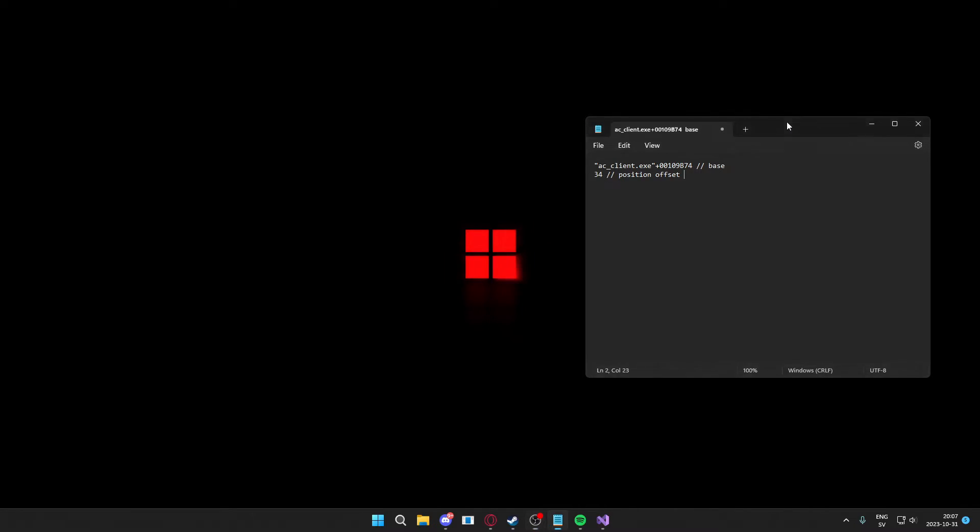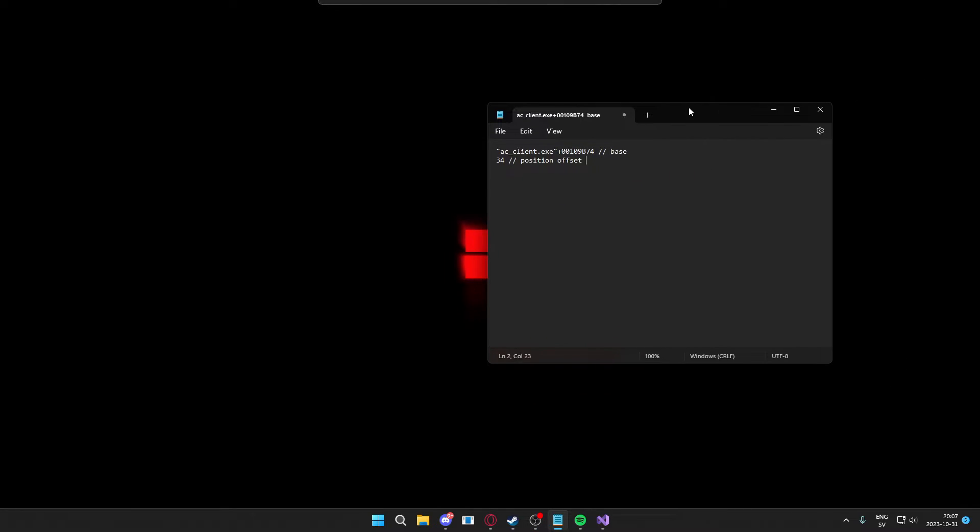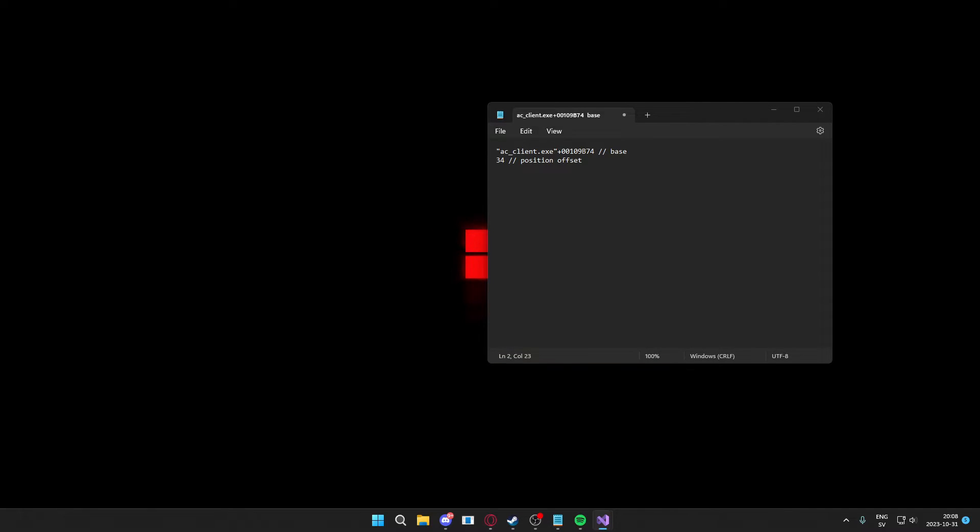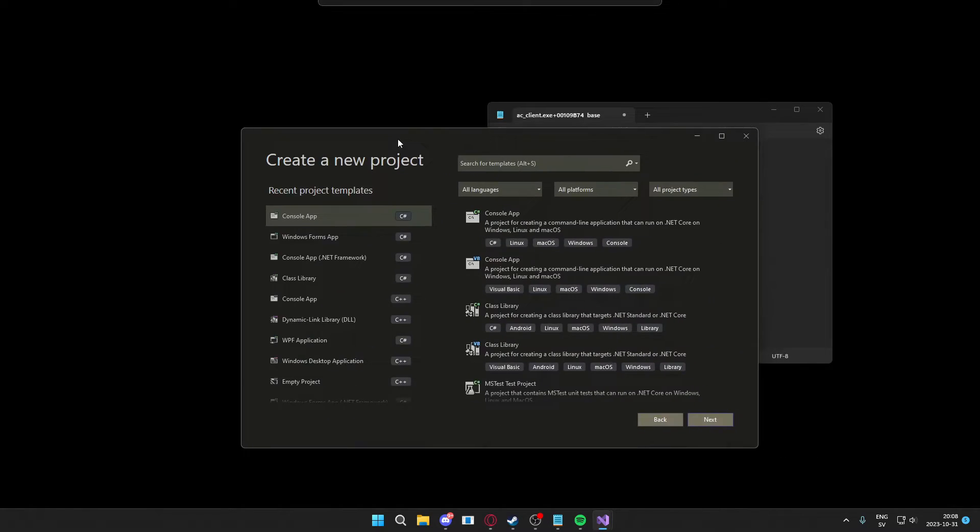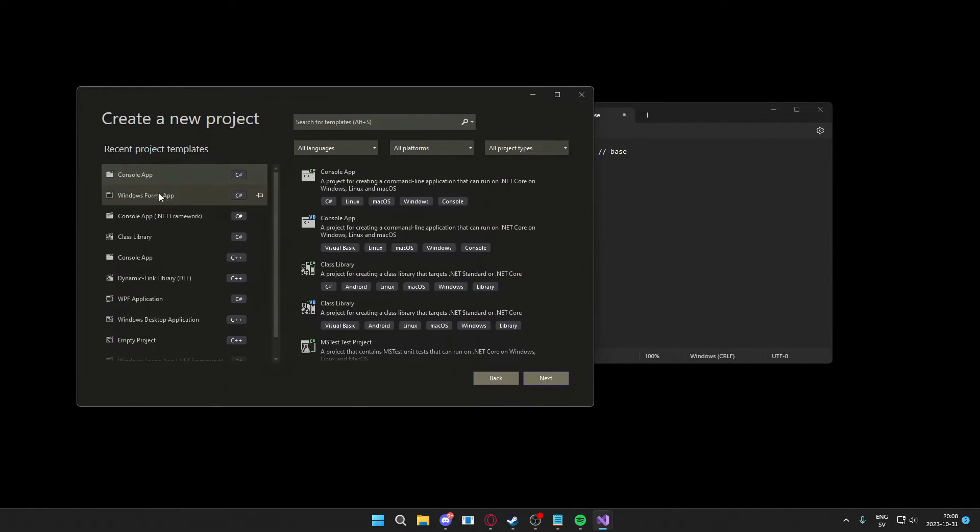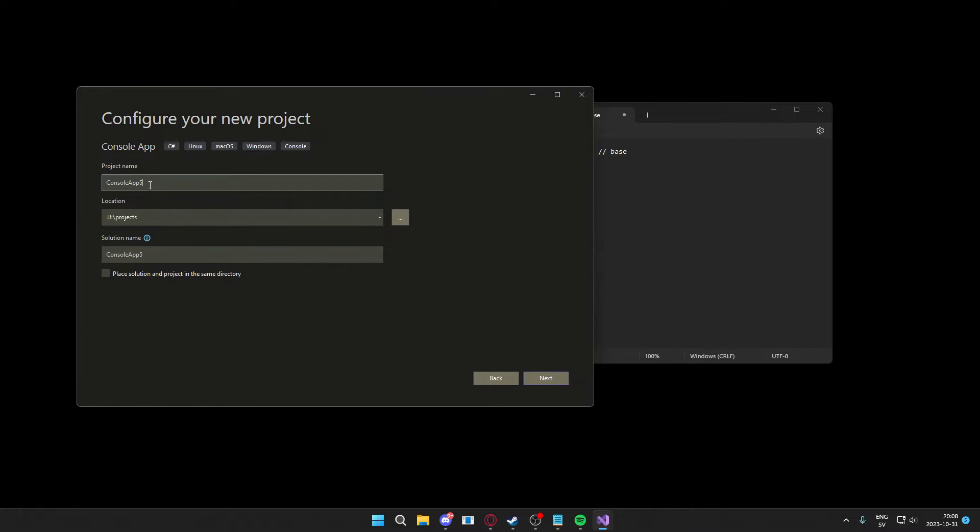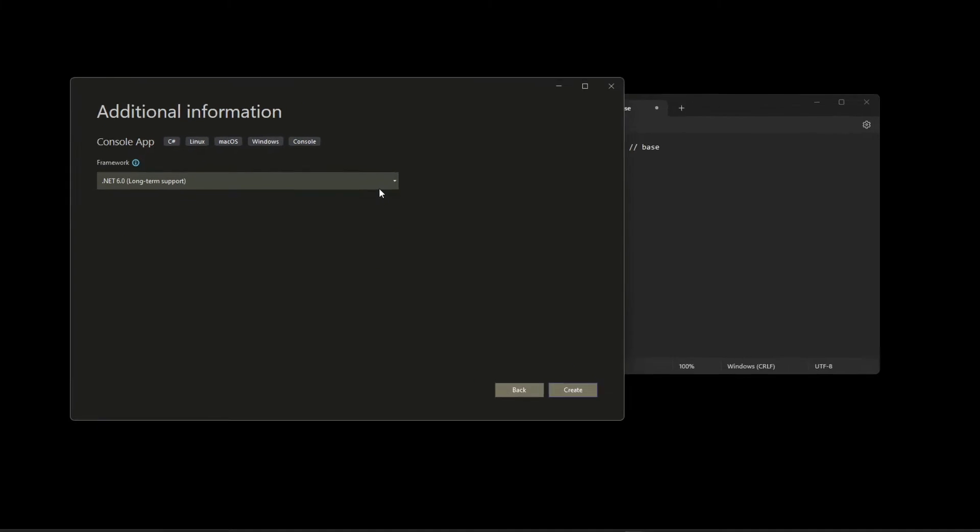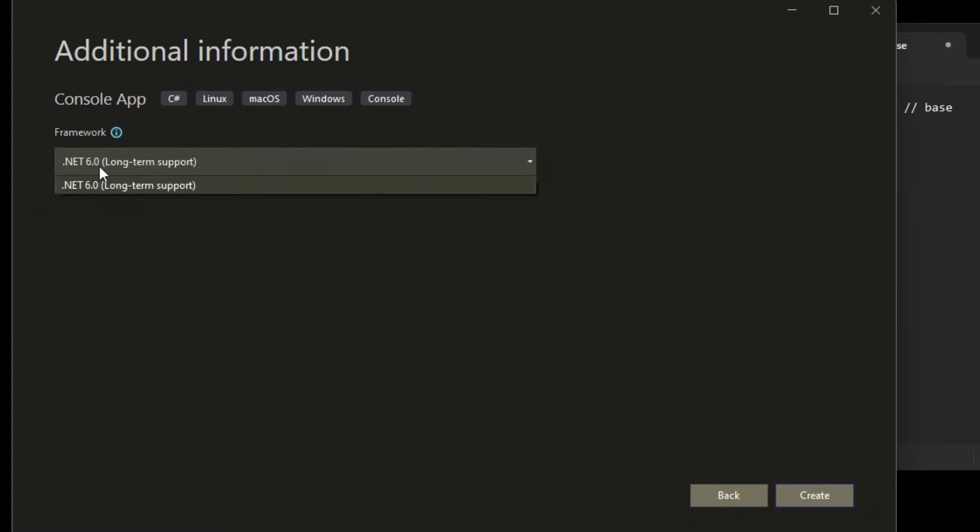Now that we have found our address and offset, we will go into Visual Studio and create a new console project. Don't worry about the GUI part, we will add that later. It will be the .NET 6 version, very important, the .NET 6 framework.